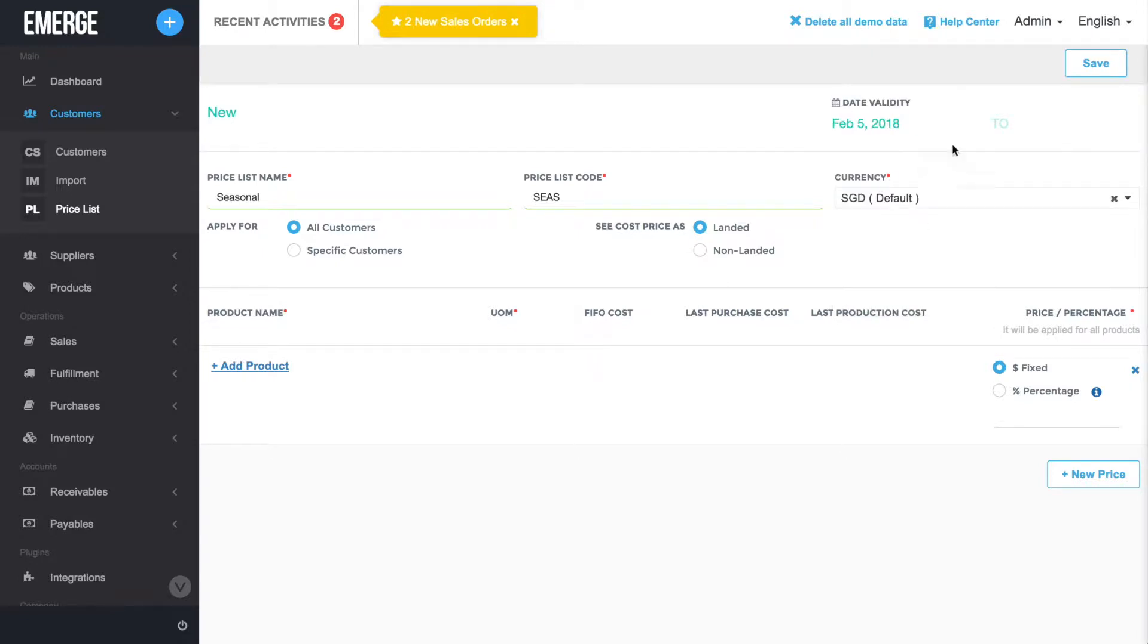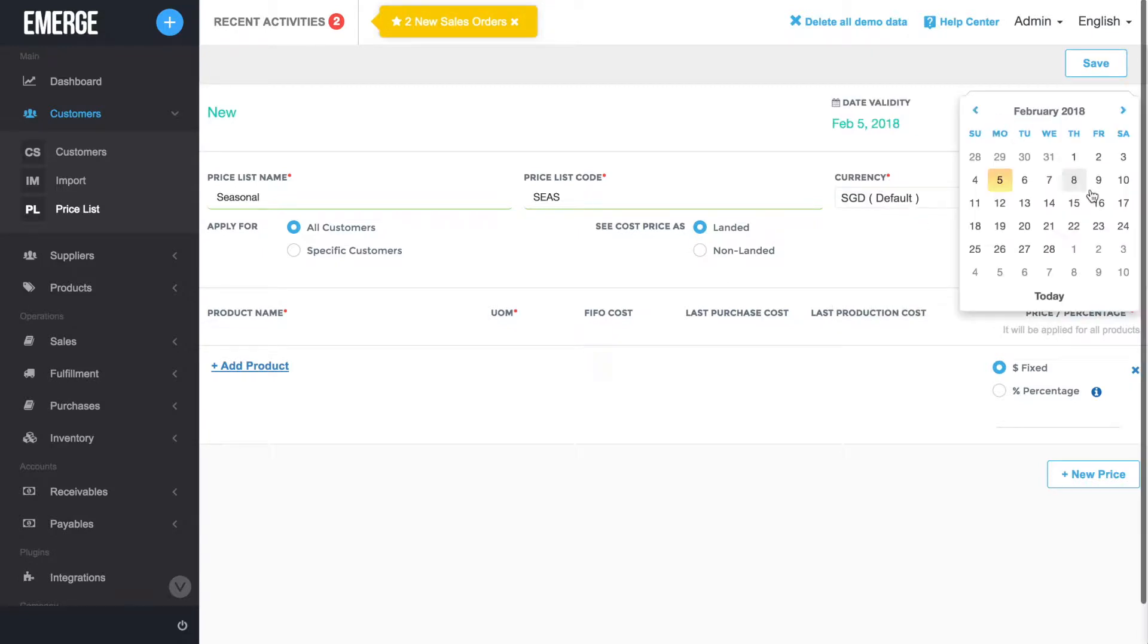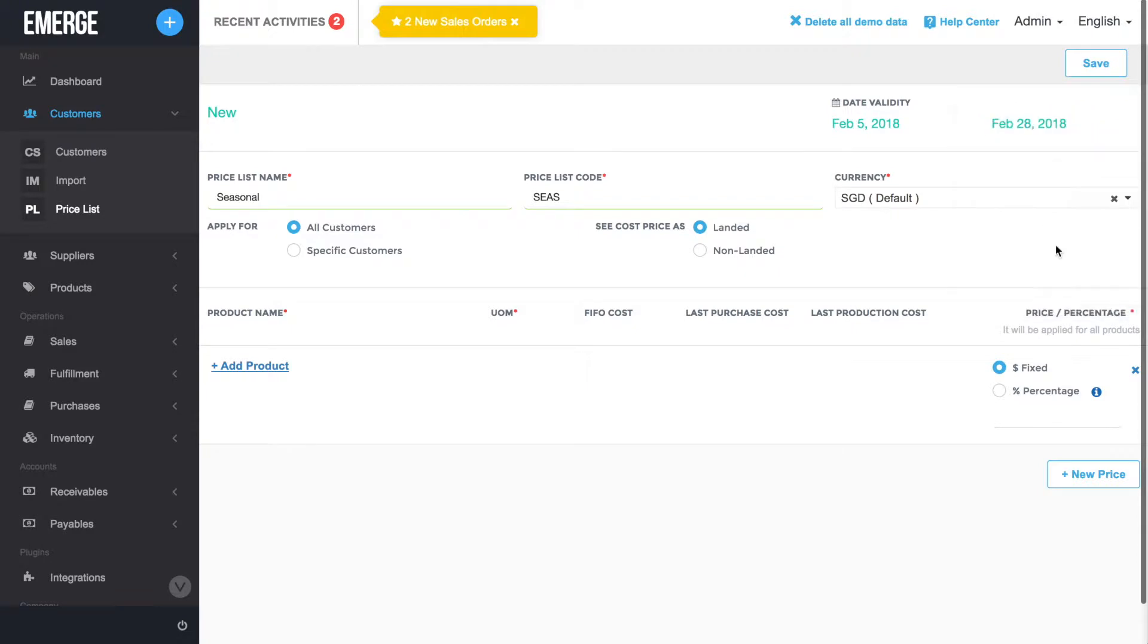Next, select whether this price list applies to all customers or to a specific customer.